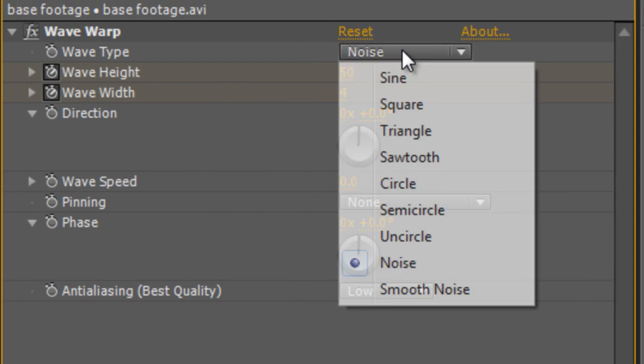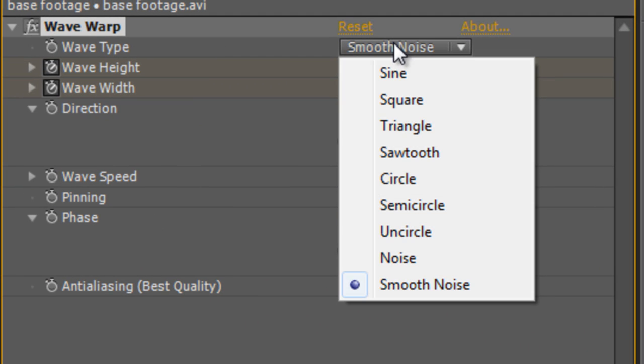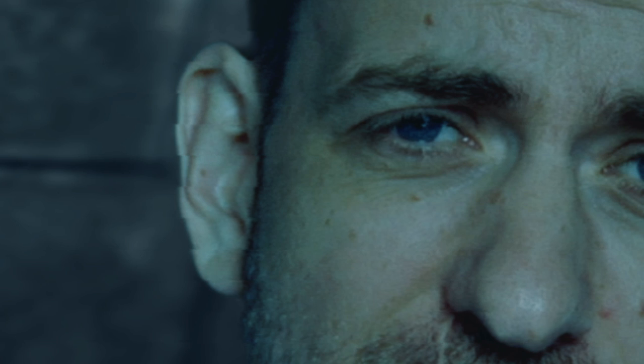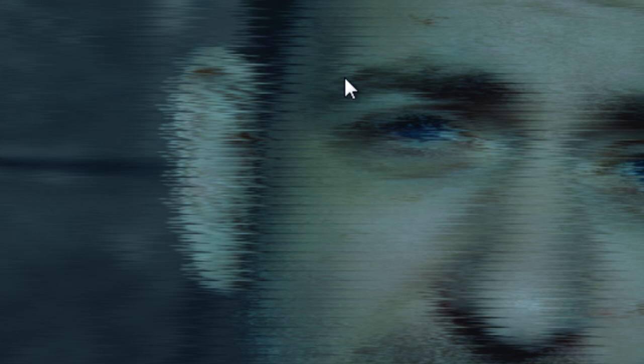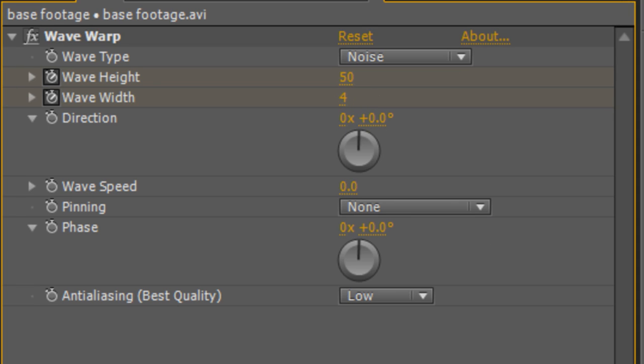There are a couple of other things you might want to do with this. You can actually set the noise from straight noise to smooth noise and that gives you this kind of staggered broken up effect. Or another good one is actually the square wave, which if you increase the wave width type gives you a slightly more digital breakup kind of look. But that's not what we're after in this instance. So I'll just take it back to noise, 50 height, four width and zero wave speed.